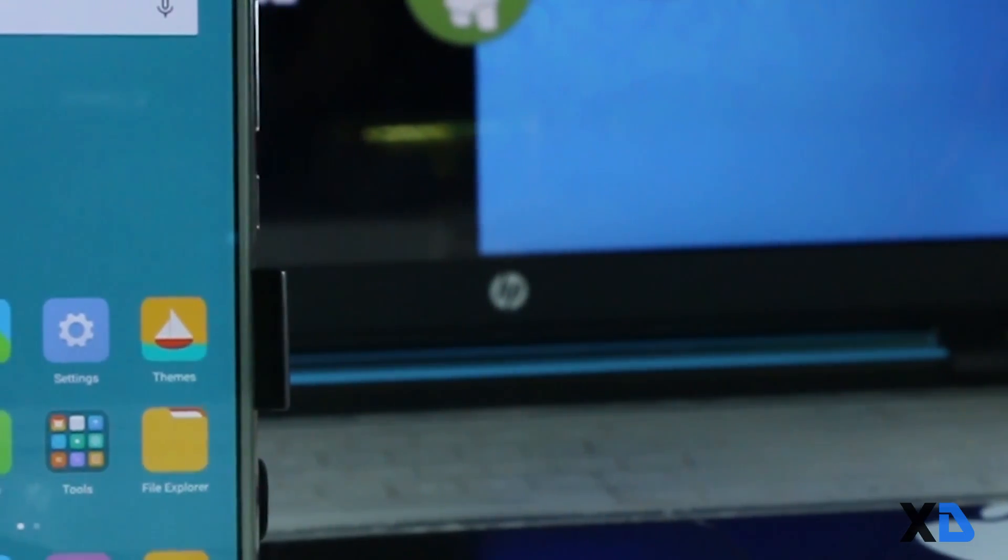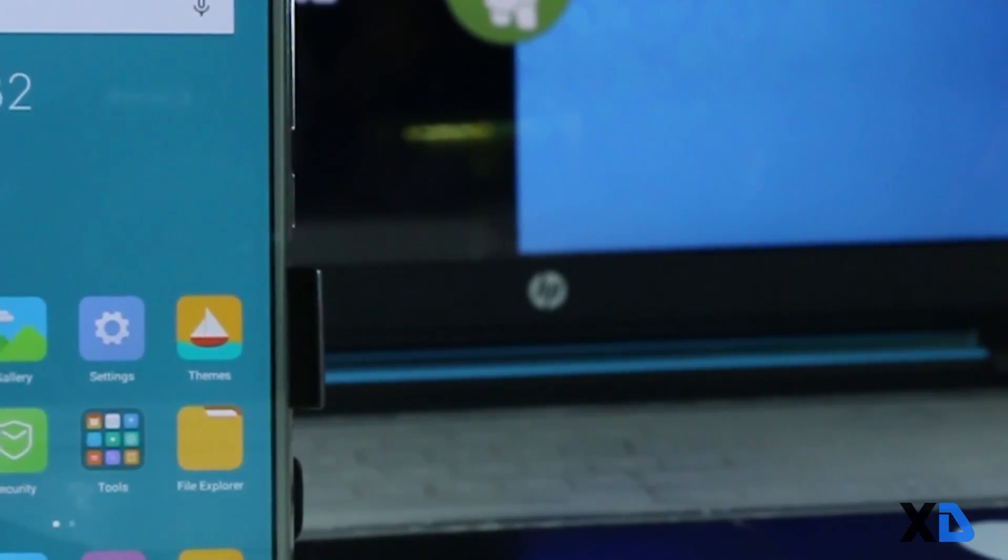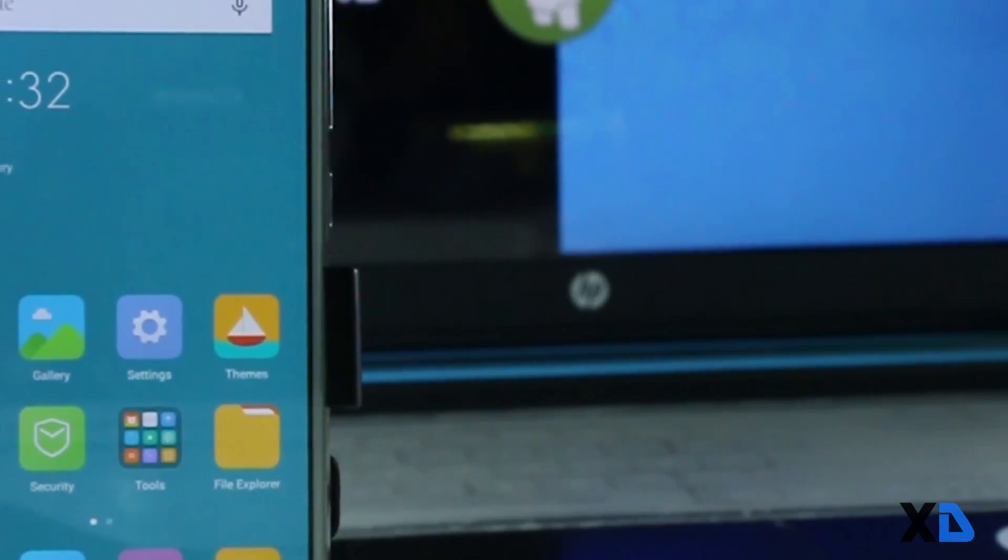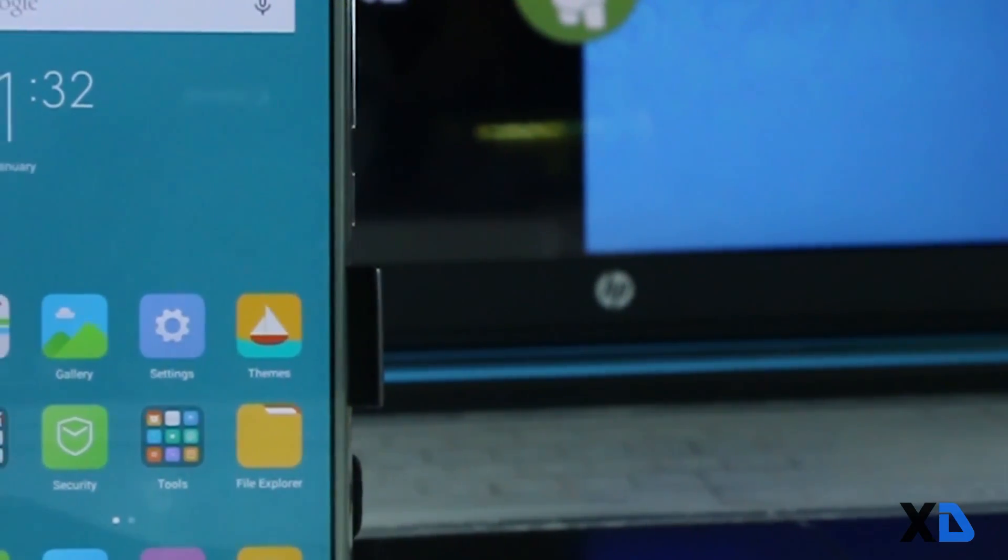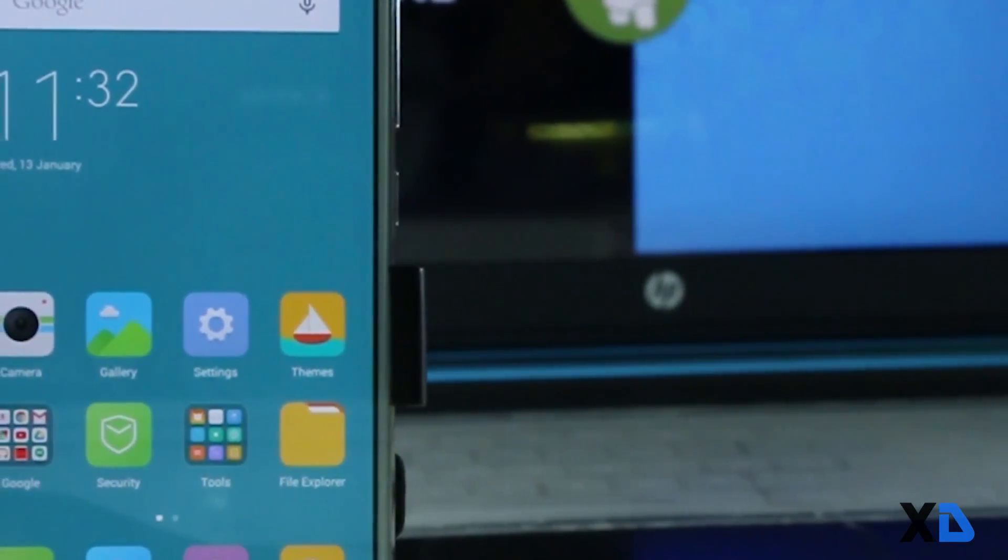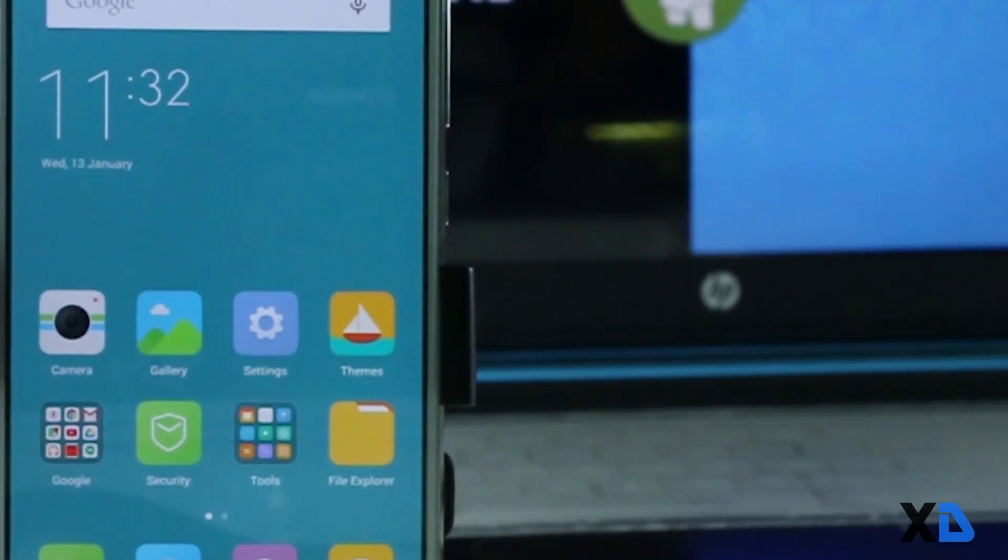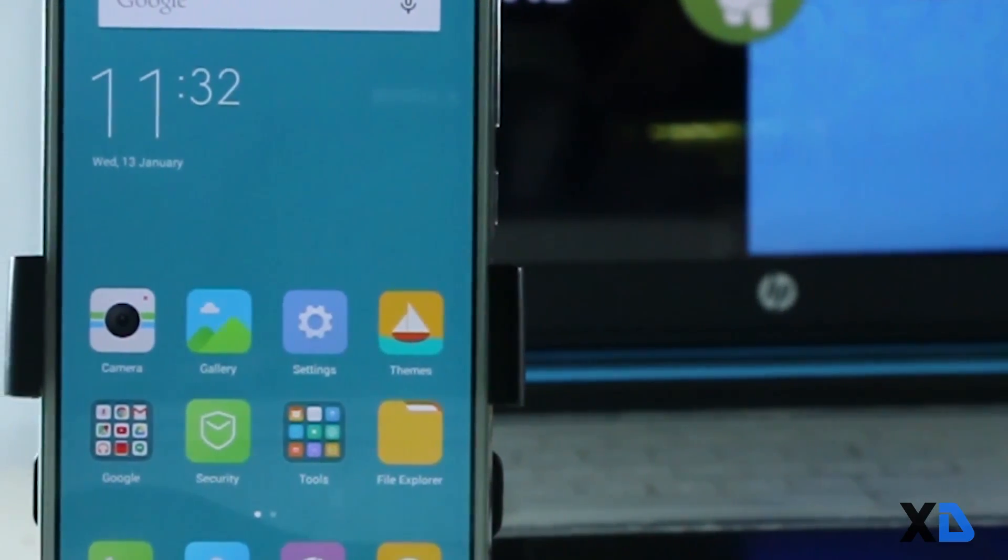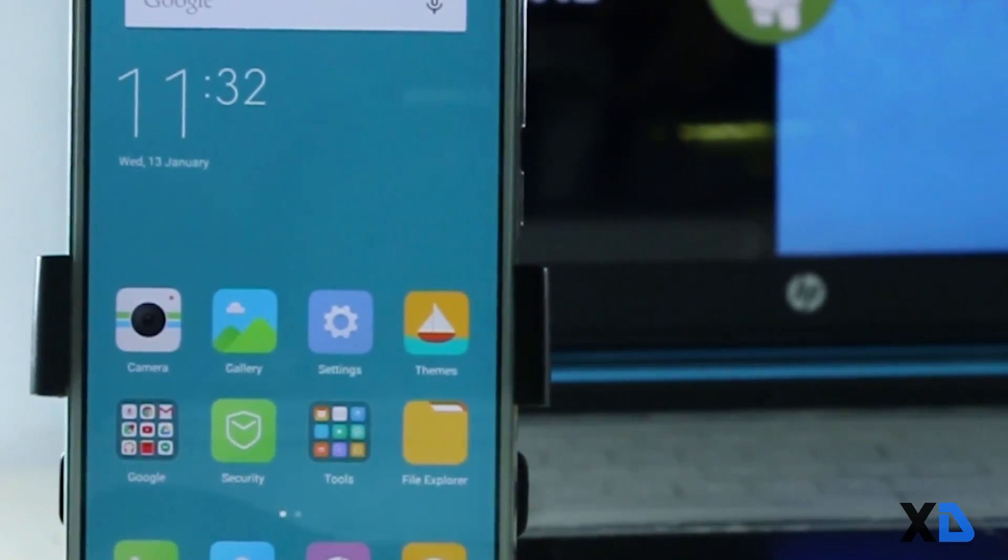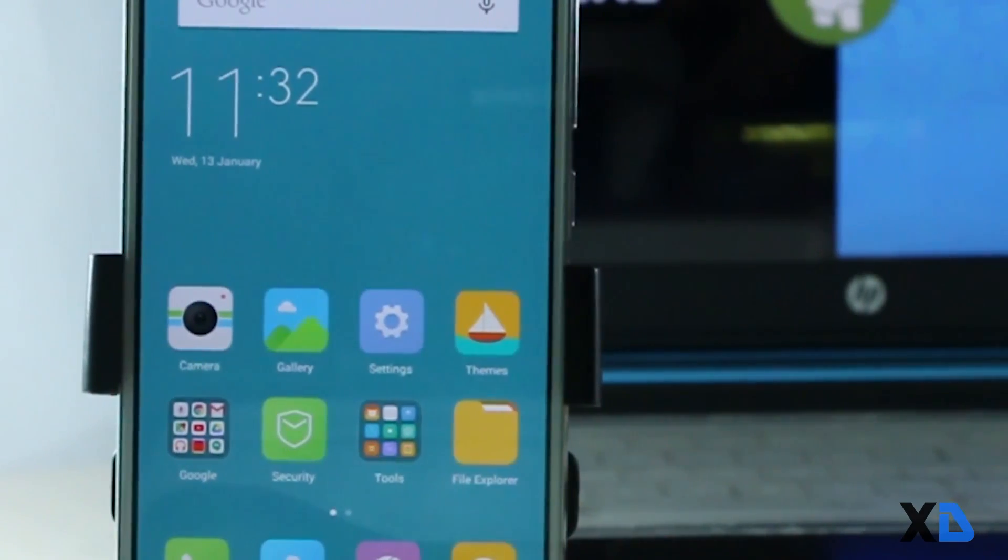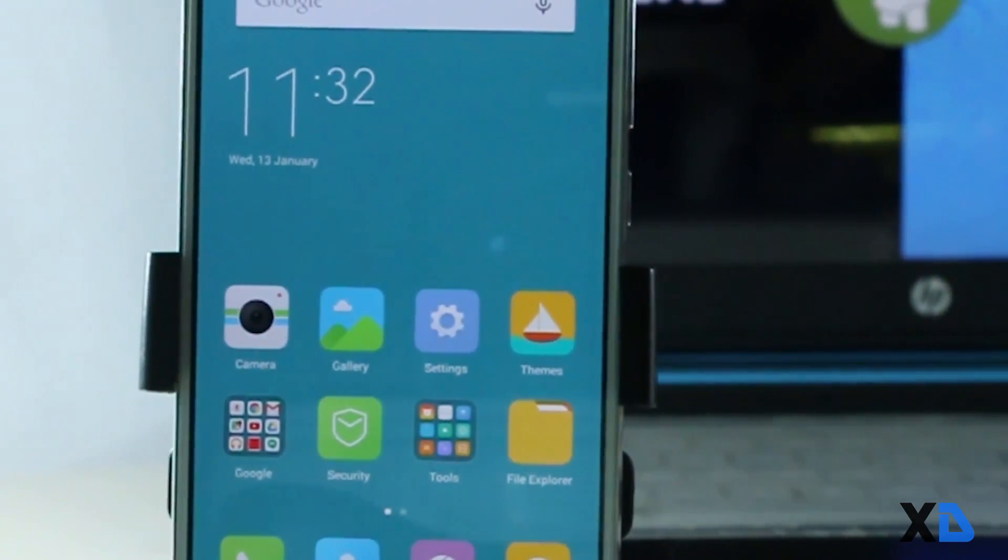Hello guys, this is Samir here and you're watching Extreme Droid. In this video I'm going to show you how to install TWRP recovery on your Xiaomi Mi 4. This method will probably work for most of the Xiaomi devices. So let's get started.